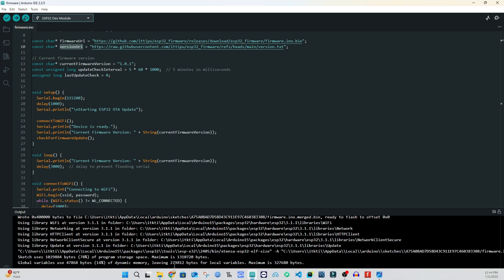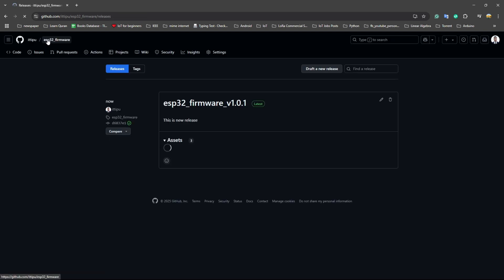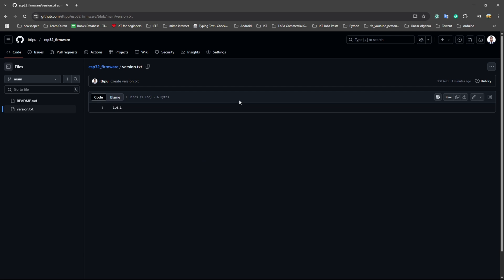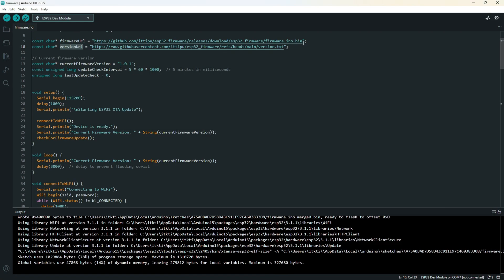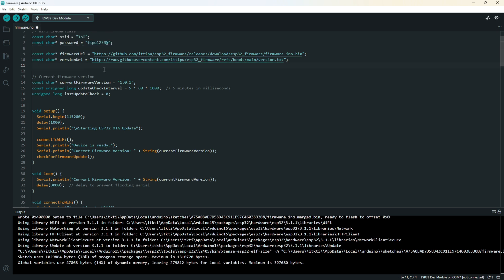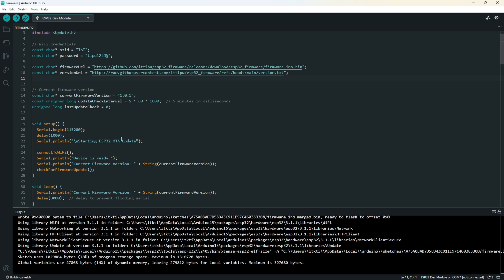Again, we will check the version URL as well. Open the GitHub again, and this is the version text. You can see in the raw, GitHub user content ESP32 firmware refs/heads/main/version.txt - exactly the same. You already know this firmware bin file is uploaded on your GitHub.